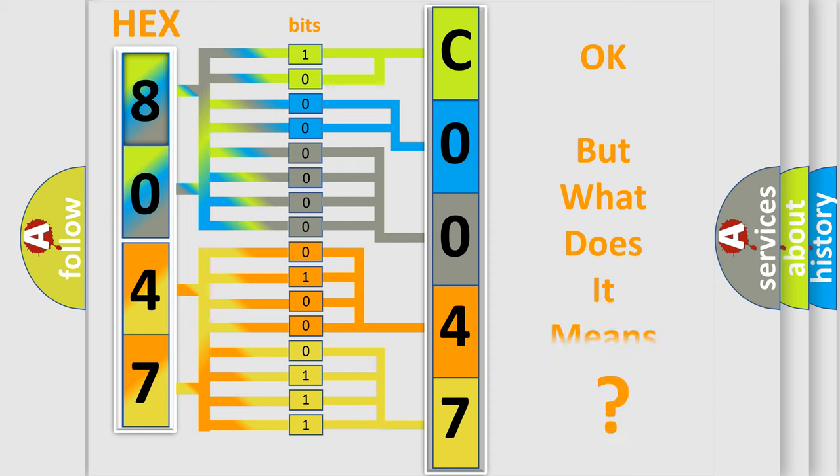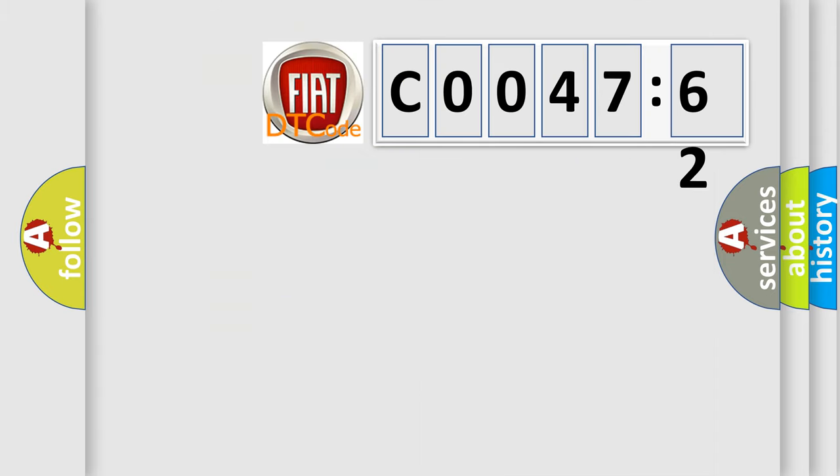The number itself does not make sense to us if we cannot assign information about what it actually expresses. So, what does the diagnostic trouble code C0047-62 interpret specifically?